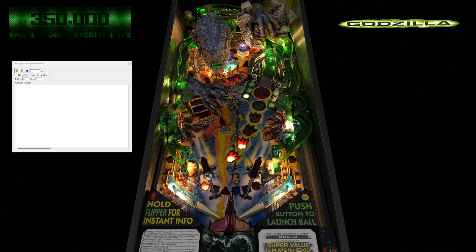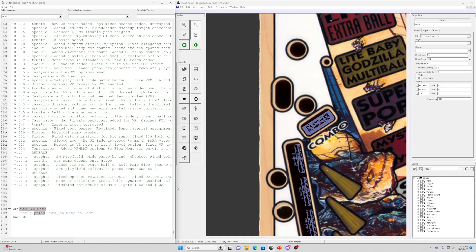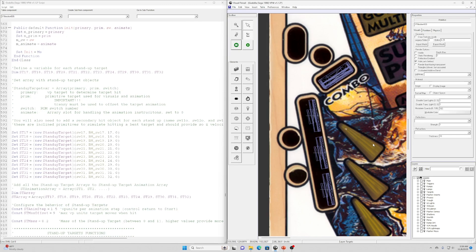Animate is not being called. The reason animate is not called when the switch is invisible is for some backwards compatibility reasons — I haven't fully looked into it, but I don't think it's going to change. To solve this problem we're going to use the Rothbauer stand-up target code, which will handle the animation of the stand-up targets and add a little realism to the physics.